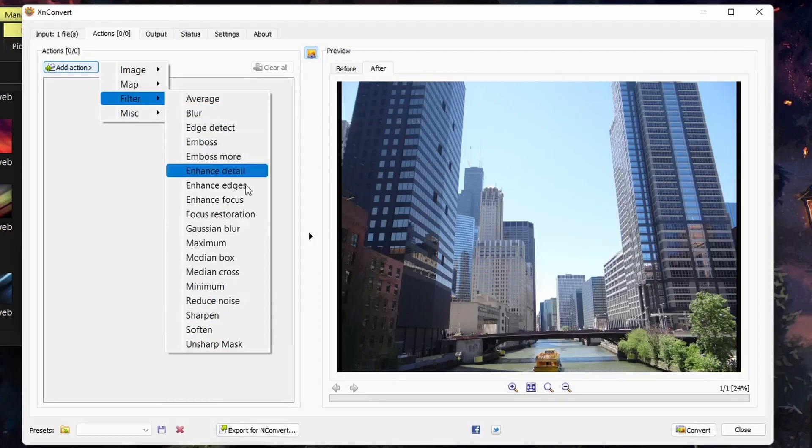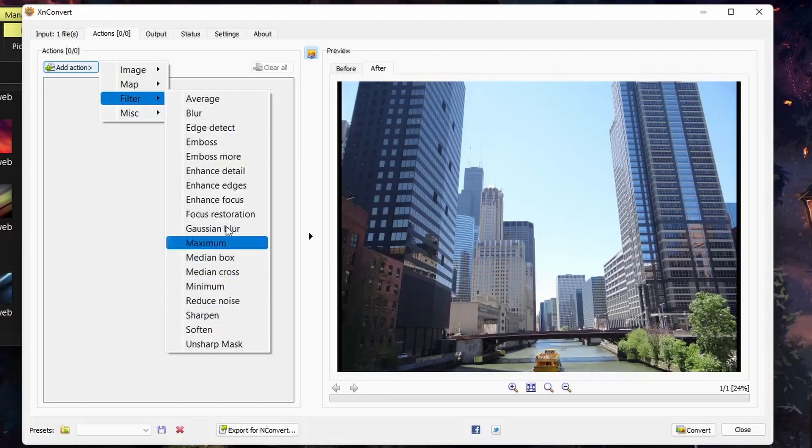Under filters, you can add blur, sharpen, soften, focus, enhance focus.